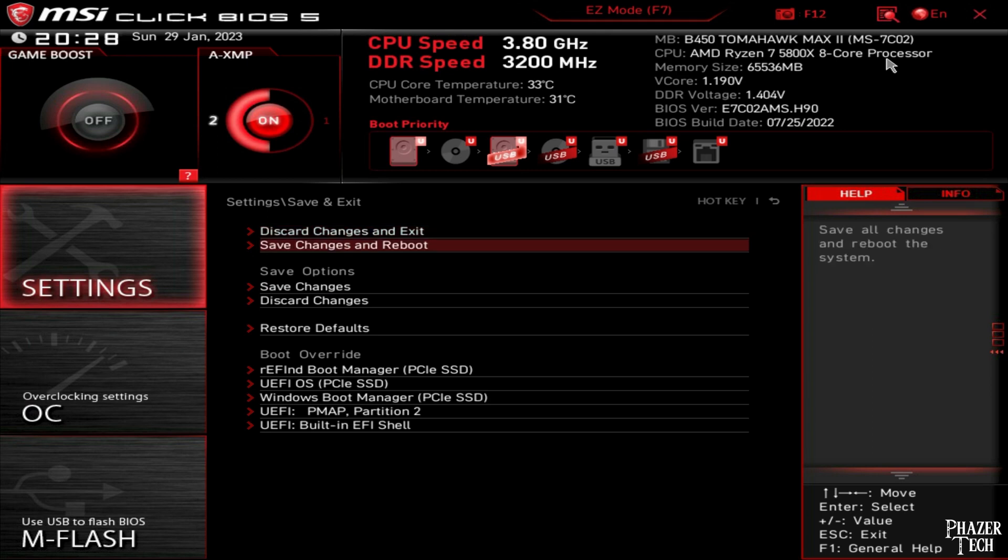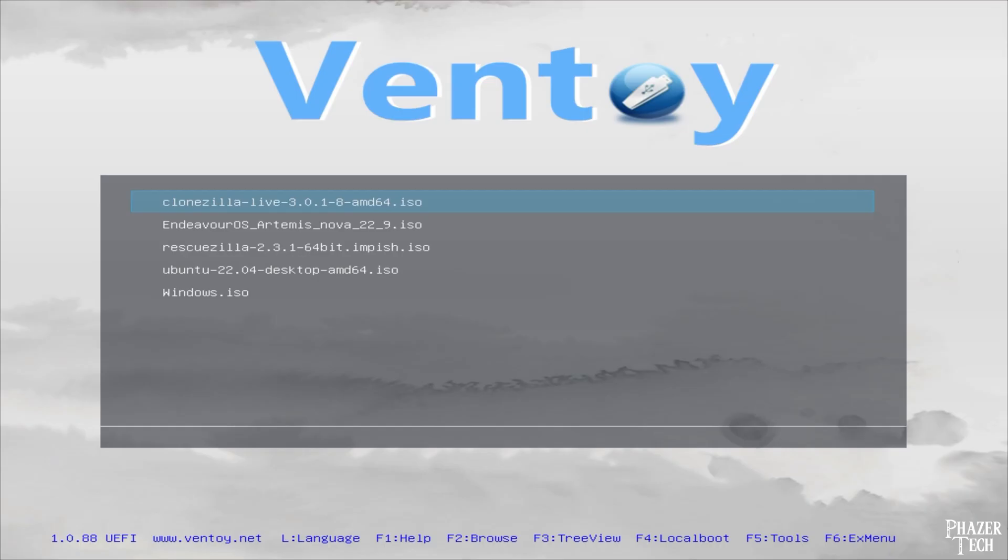Keep in mind these menus will look different depending on which motherboard you have. If all goes well you'll see the Ventoy logo pop up along with a list of the ISO files you loaded onto the drive.